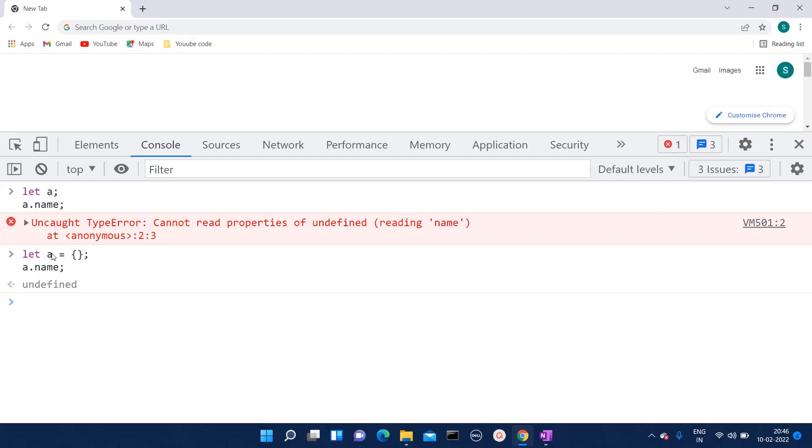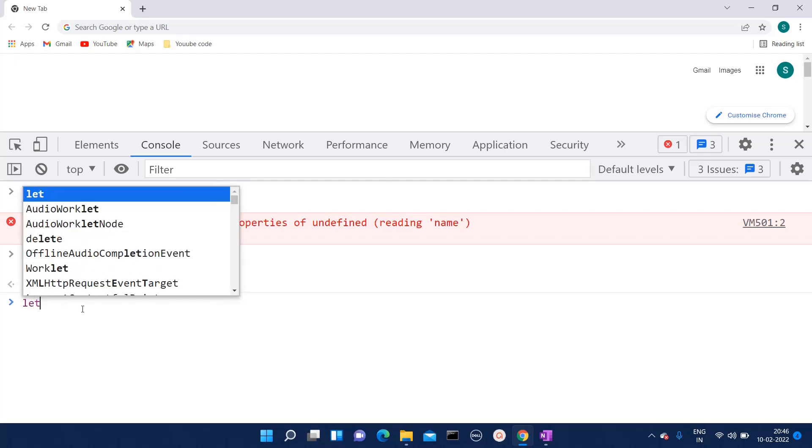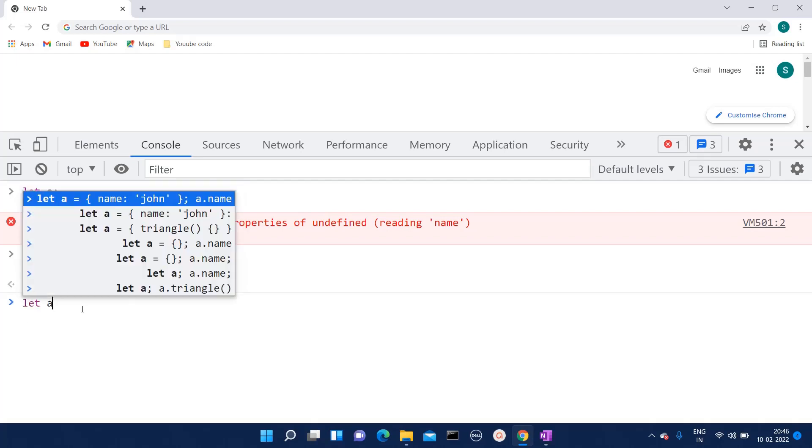That's why we are getting undefined. This is not the error, it just means that this property is not defined in that object. Suppose if I give the value of name as something.